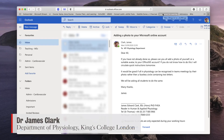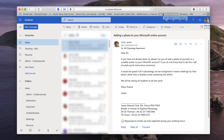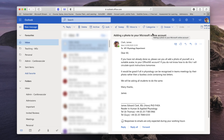Hello, I'm James Clarke from the Department of Physiology at King's College London, and in this very short tutorial I'm going to show you how you can add a photograph or avatar to your Office 365 account. This will mean that a photograph will appear next to your email and also next to any Teams events that you are engaged in, so that your colleagues or your students can see your face or an avatar that represents you in order to identify you.